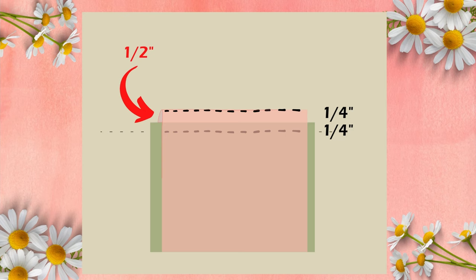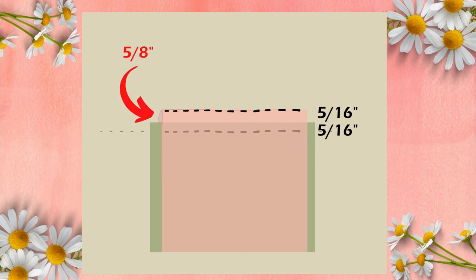If you have a five sixteenths of an inch of seam allowance, then the under pocket should be longer by five eighths of an inch, double amount of the seam allowance.